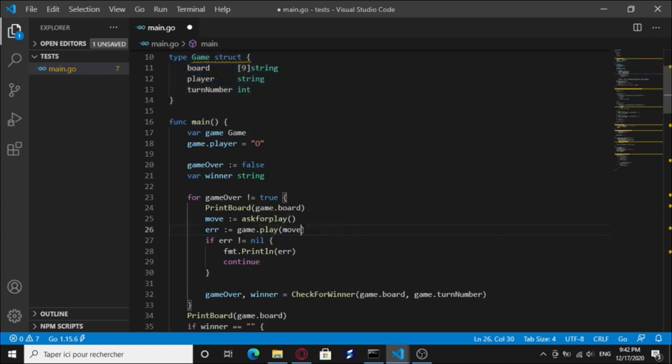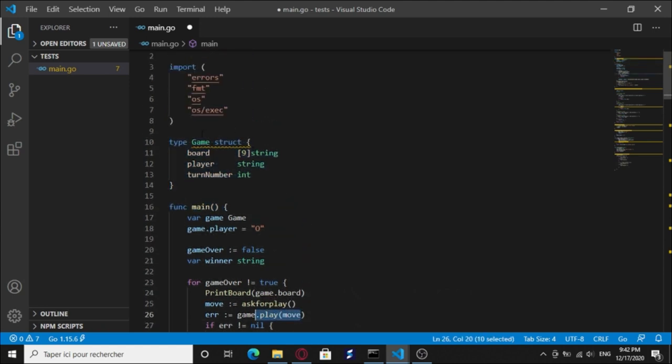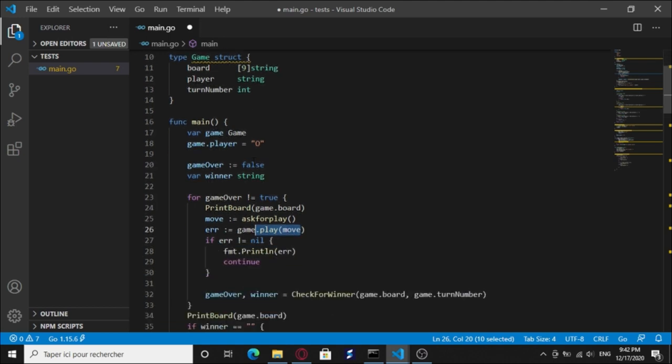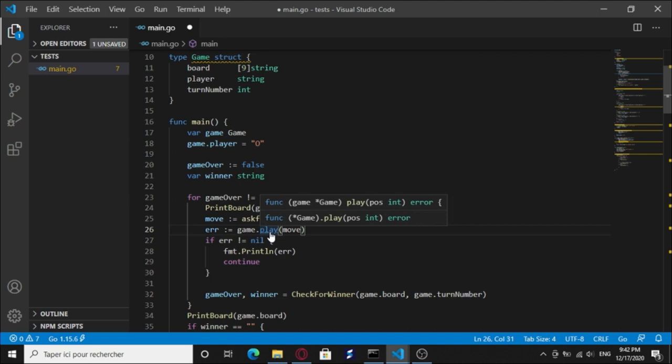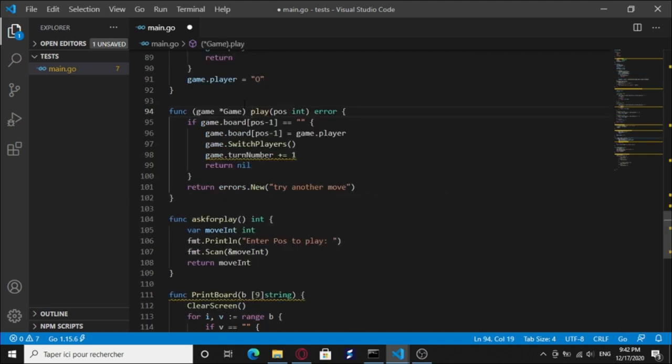We have the game. Game is an instance of the game type, but here we say game.play. This is a function, but game type struct does not have any play function. So how do we do this? Let's go to the play function.